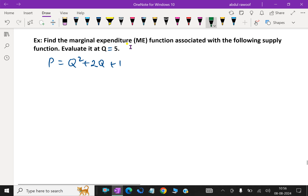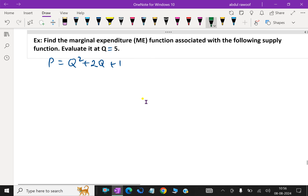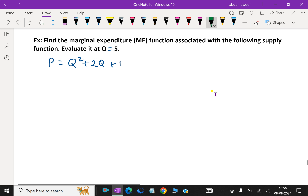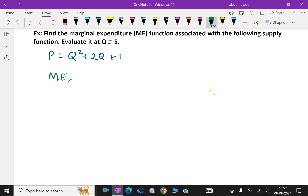Next question: find the marginal expenditure ME function associated with the following supply function. Evaluate at q equal to 5. Supply function is given: P equal q square plus 2q plus 1. To find marginal expenditure ME, first find the total expenditure TE, that is PQ, and take its derivative with respect to q.